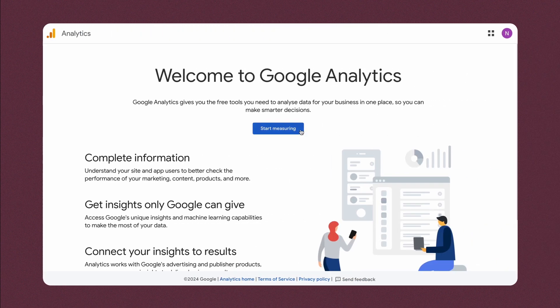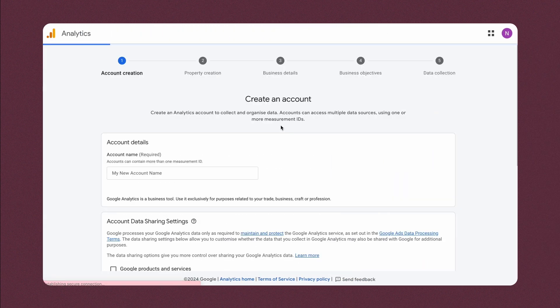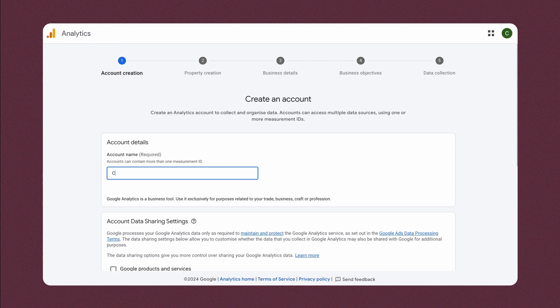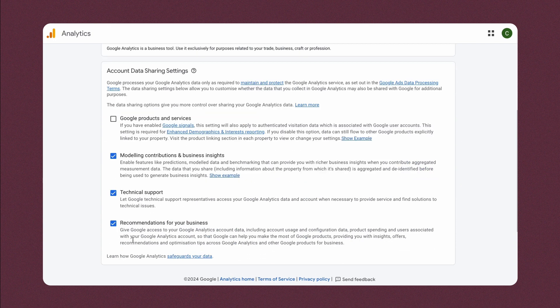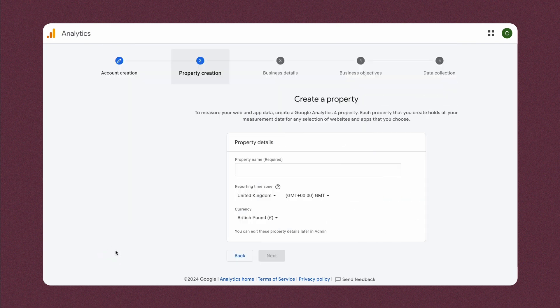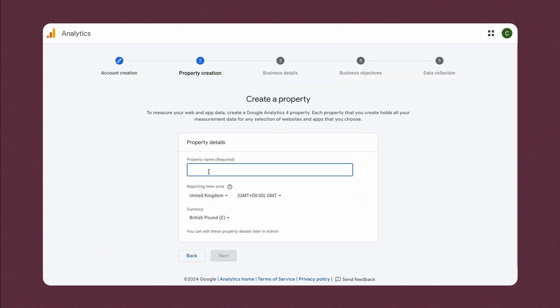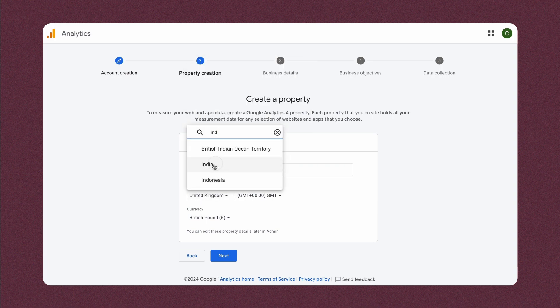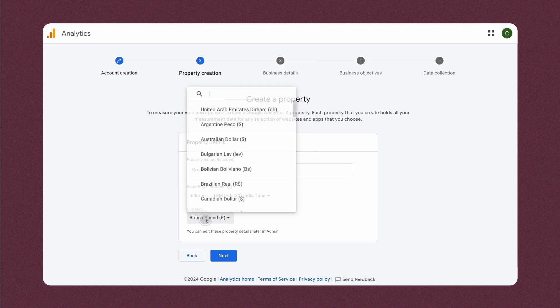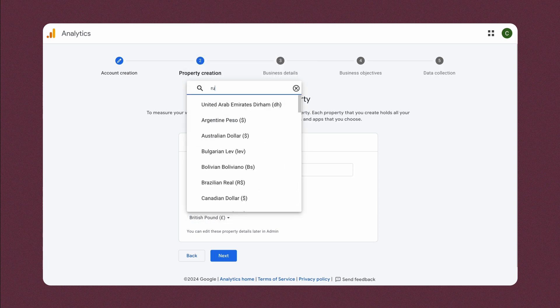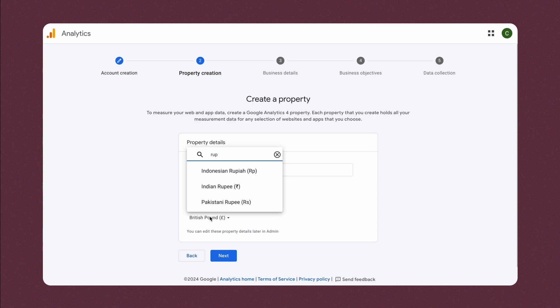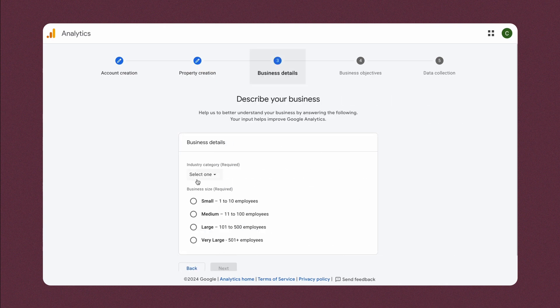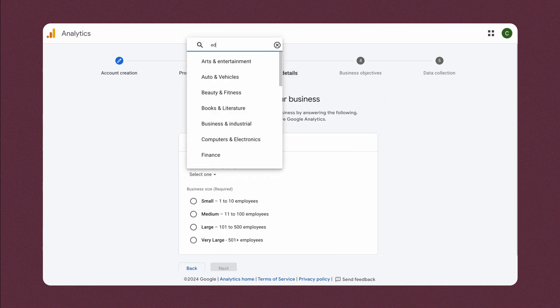Sign into your Google Analytics account. Fill in the mandatory fields like Account Name, Property Name, Type and Size of the Business.